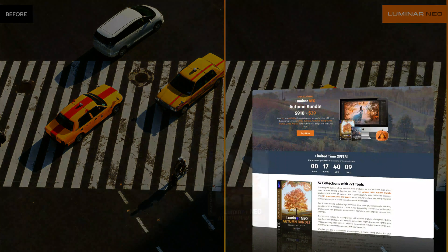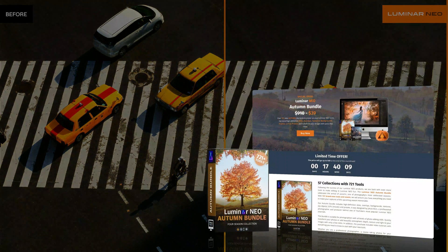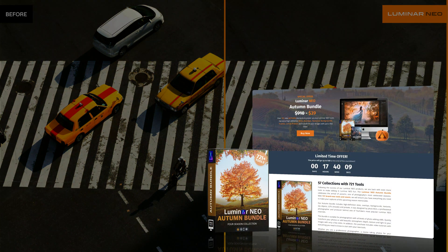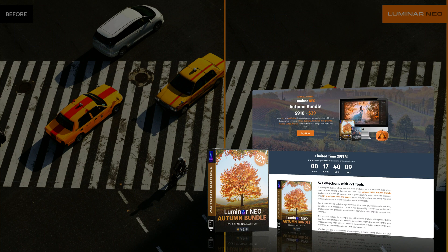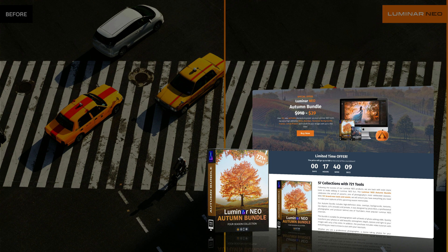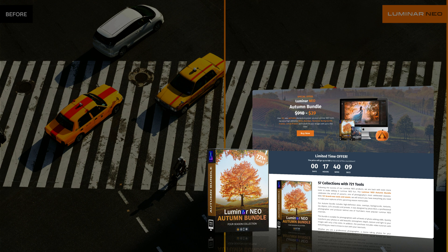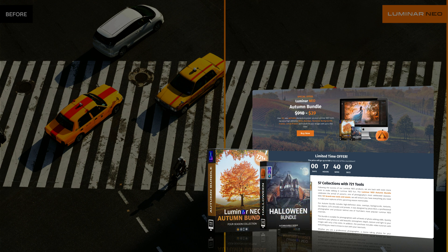Now, just before we continue, I want to quickly remind you that our Luminar Neo autumn bundle is back with over 721 new autumn elements to power up your favorite tools in Luminar Neo. For a little fee, you will get high definition skies, overlays, textures, backgrounds, frames, LUTs and presets to transform your autumn images with just a few clicks.